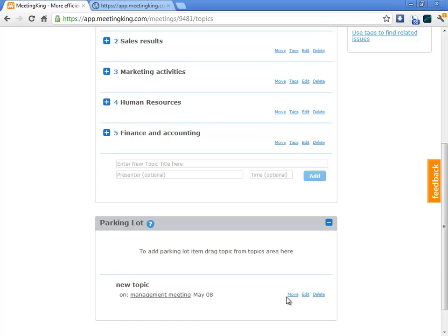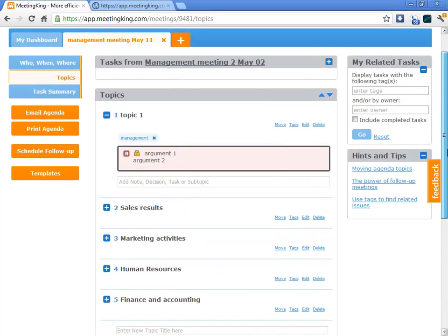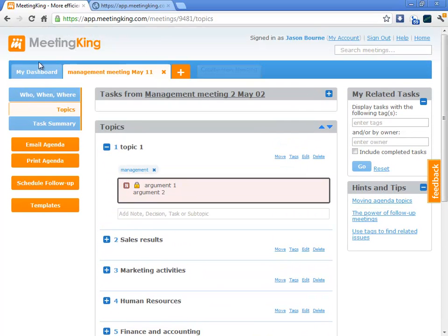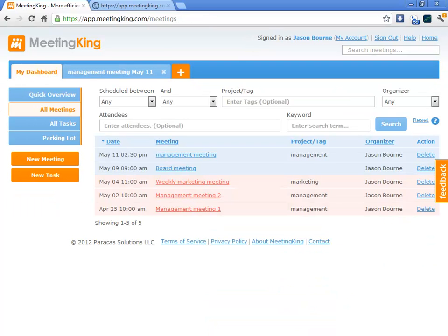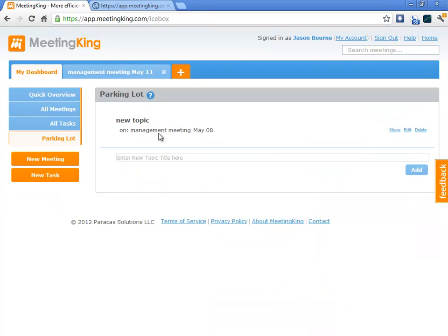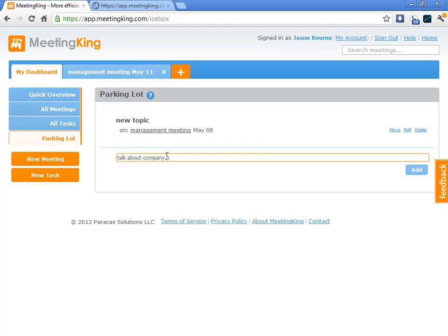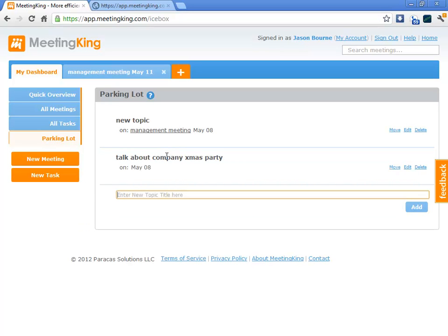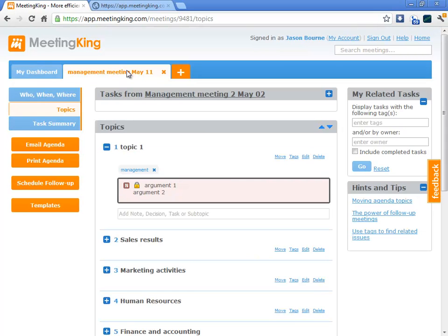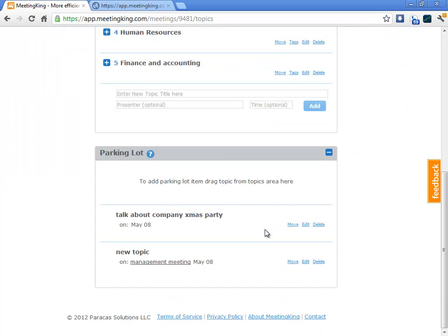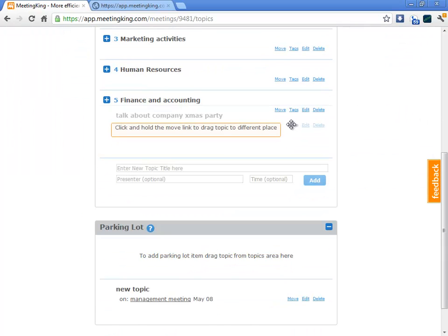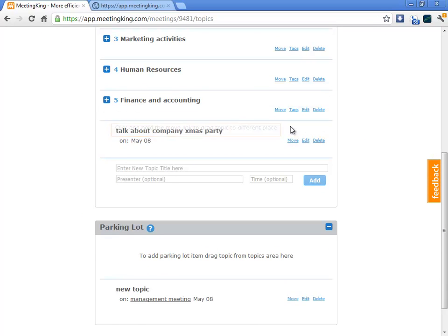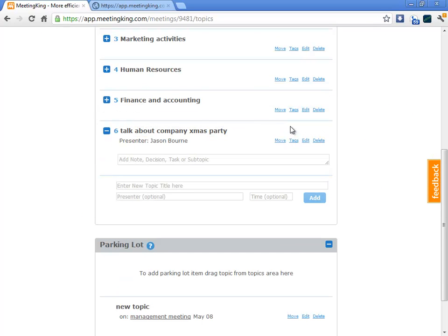And I can also create items myself in my dashboard. So, let's say I suddenly get a brainwave. We have to talk about company Christmas party. I save that topic. The next time that I'm preparing an agenda, I can simply drag the topic onto the agenda. Here's the Christmas party and now it is on the agenda.